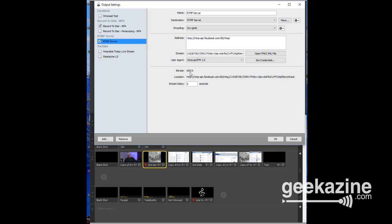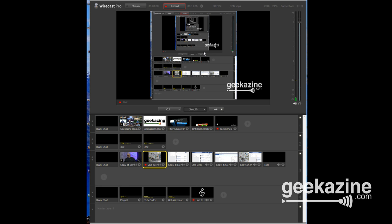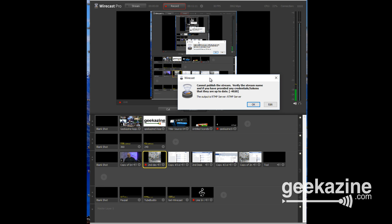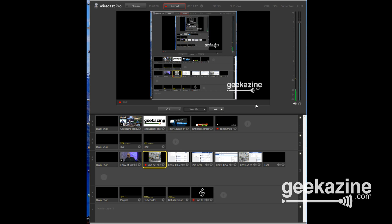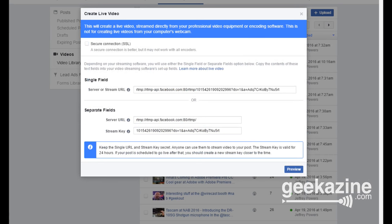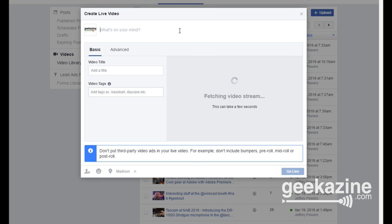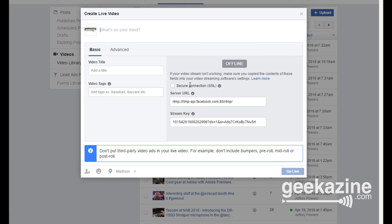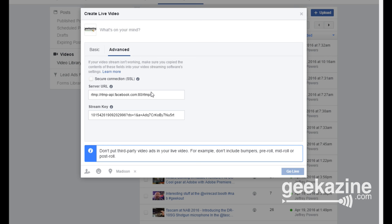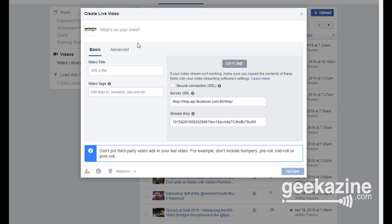Take the stream key from your Facebook page and paste it into the stream key field in Wirecast's output settings. If you don't do this at the beginning, it won't start a stream. You can also set a stream delay here. I've got a bitrate of 1692k set. Back on the Facebook side, I can add show notes, a title, and video tags before going live.